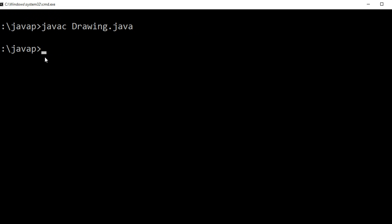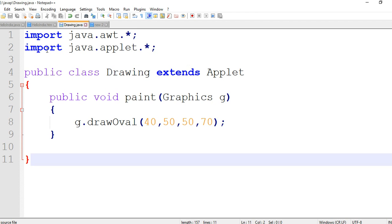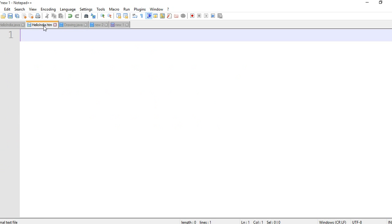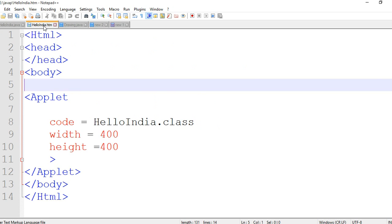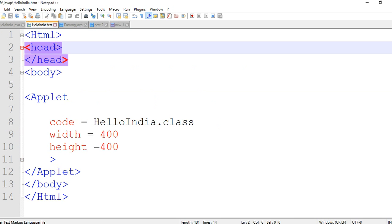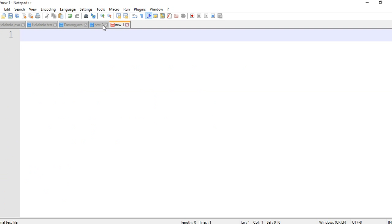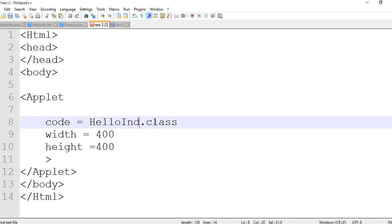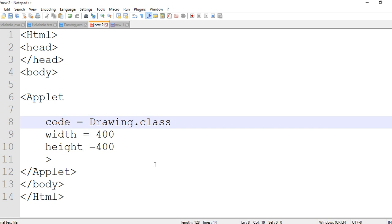There is no error in our program. Then we are creating the HTML file for applet. We have already this file and you know very well about this file. We are discussing about it in last video. So copy and paste, then we are replacing Hello India to Drawing.class.